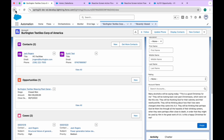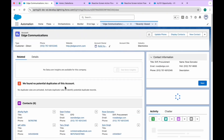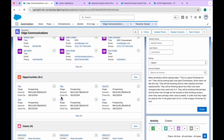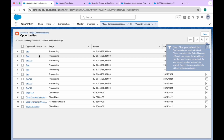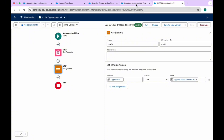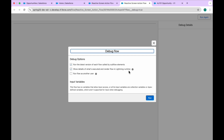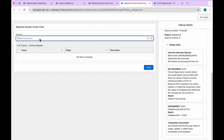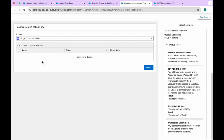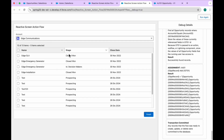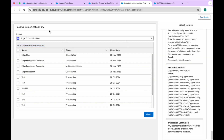Let me open another account — Edge Communications. You can refresh it, and once you refresh, now you will see Edge Communications here. Once you select Edge Communications, it has 13 of 13 opportunities — all these things load automatically. So previously it was a button click action in Summer 24 release, but in Spring 25 there's no need to click any button. You just select the account and the related opportunities appear reactively.